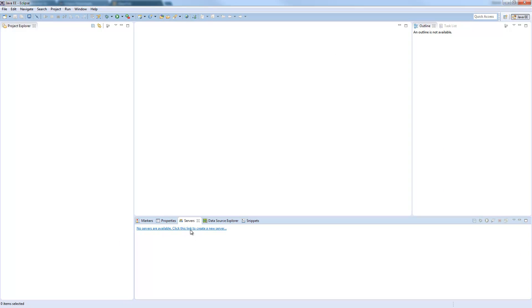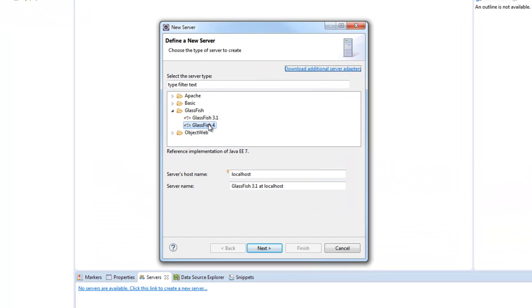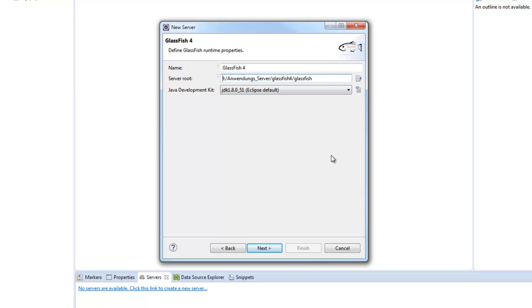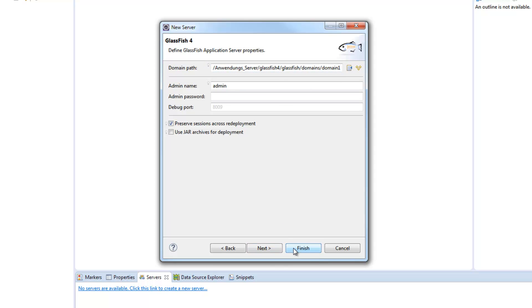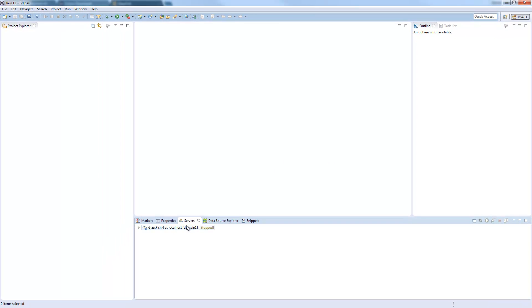Now we can switch to the server tab. Create a new server. Choose the Glassfish 4 which also includes the support for Glassfish 4.1. Now we need to add the server root. So this is the path where you extracted it, insert this or use the browse button and navigate to it. Go to next and now you can either let those default values stay here because domain 1 is automatically created by the installation or you can change the domain at the end here. Then you press finish and you see our server is down here.